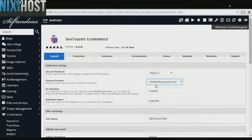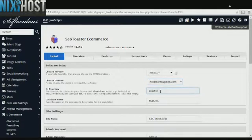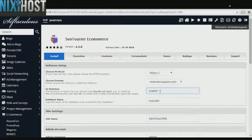Select the domain you wish to install SEO Toaster eCommerce to from the drop down menu. If you would like to install SEO Toaster eCommerce to a specific directory, enter it here. If you leave this blank, SEO Toaster eCommerce will be installed directly to the domain you have chosen.